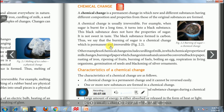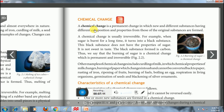Next, we will learn about chemical change. Chemical change is a permanent change in which new and different substances having different chemical compositions and properties are formed. This is different from physical change, where no new substances are formed and chemical composition remains intact. Chemical change is usually irreversible.